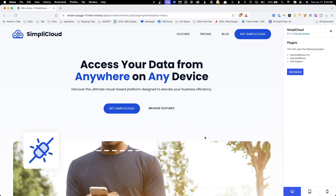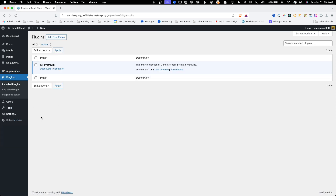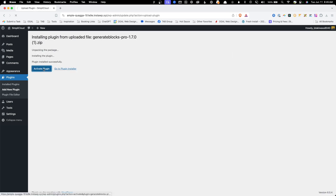Now let's get back into our WordPress installation and go install the Pro version of GenerateBlocks. I purposely did not install the other two required plugins — the free version of GenerateBlocks and SVG support — so I could show you how the import process will take care of that for us. I'll go ahead and upload GenerateBlocks Pro, install, and activate.